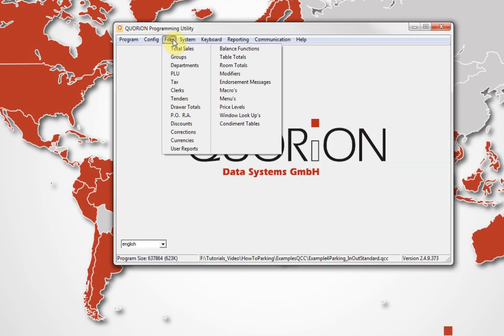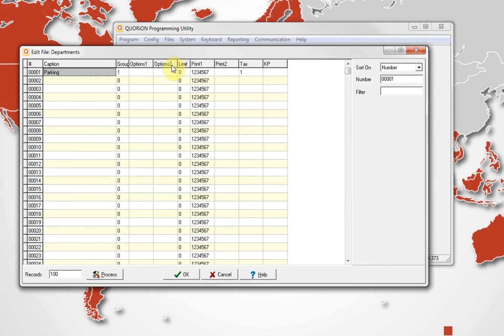We only need one department because we will work directly with PLUs.